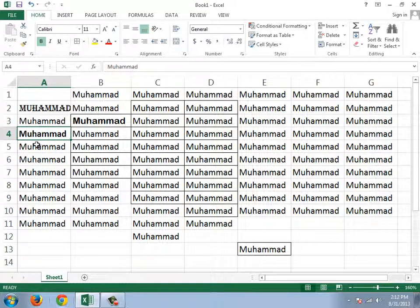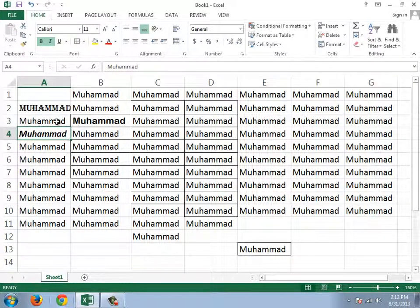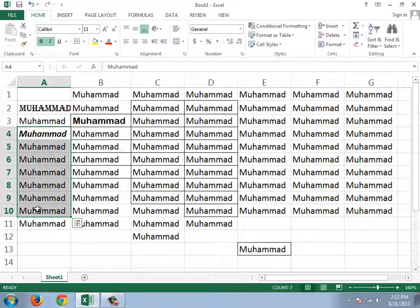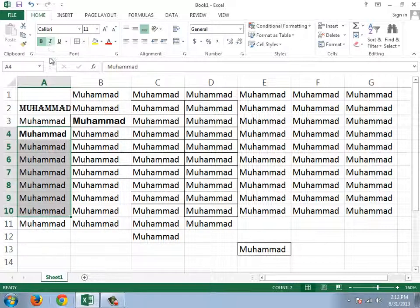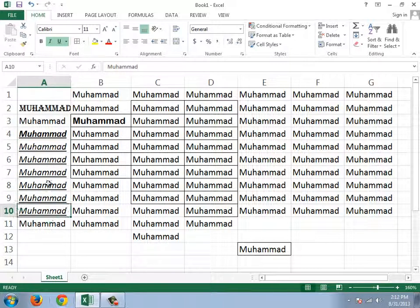Italic means changing the angle of the text a little bit — that is called Italic, or italicizing. When you click it, it italicizes your text. Underline is straightforward — when you click on it, you will get an underline on your text.